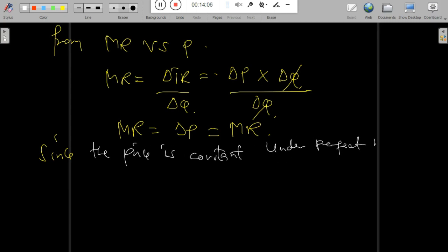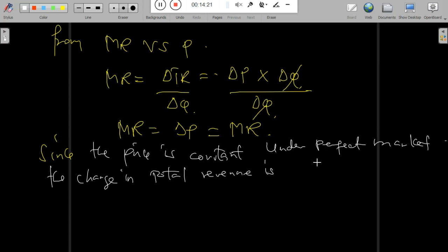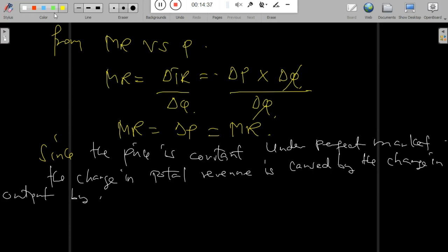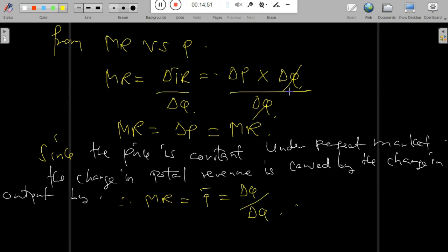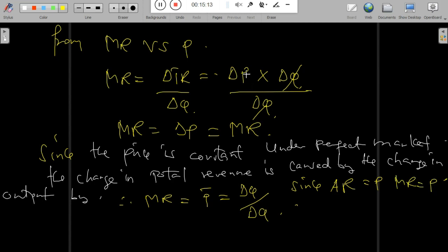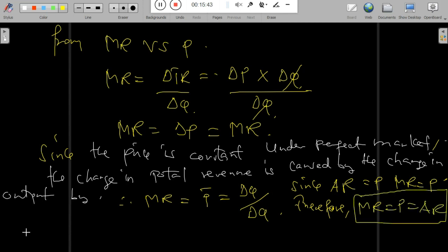Since price is constant in a perfect competitive market, the change in total revenue is caused entirely by the change in output. Therefore, Marginal Revenue = Price × (ΔQ / ΔQ) = Price. Since Average Revenue = Price and Marginal Revenue = Price, we conclude that Marginal Revenue = Price = Average Revenue.